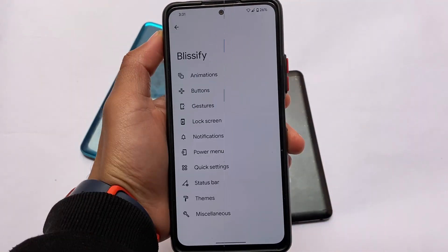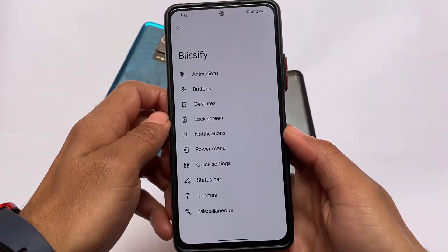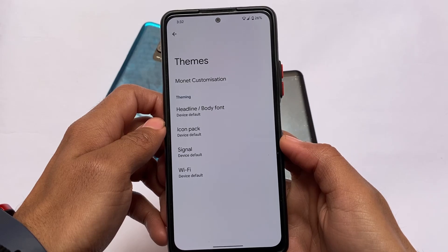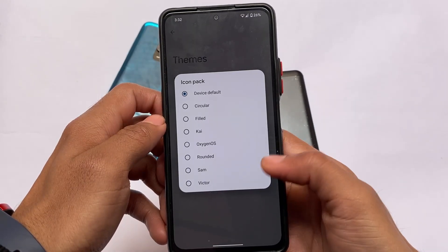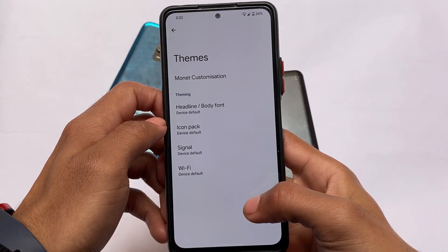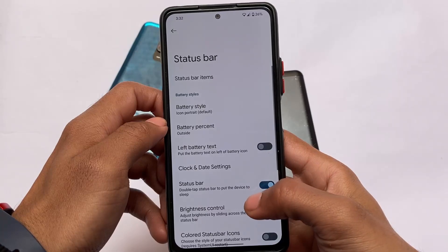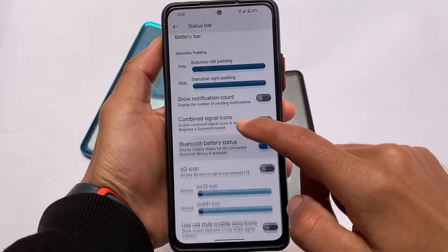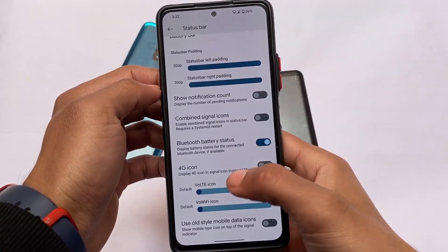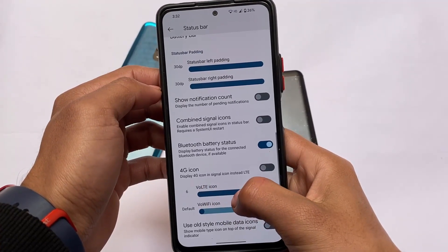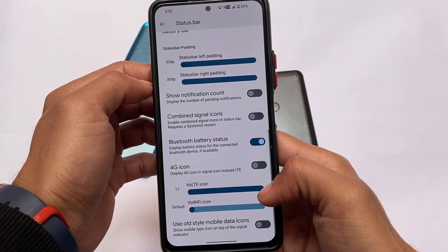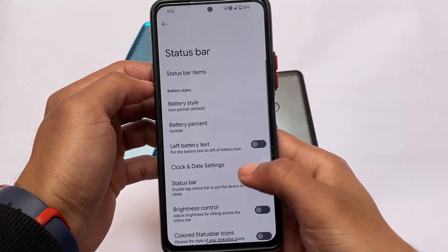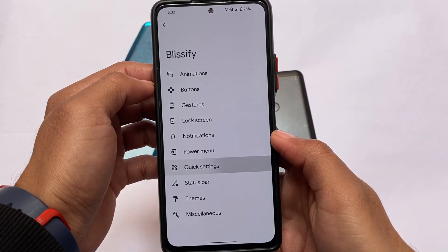In the quick settings panel you can add screenshot tiles and more. Compared to my earlier first-look video on Bliss OS, this build now includes theme customizations — icon packs, fonts — as well as Monet customizations, status bar customizations, and icon options. For example, there are approximately 11 VoLTE icons available. I personally like number 10 — it looks really cool in the status bar.